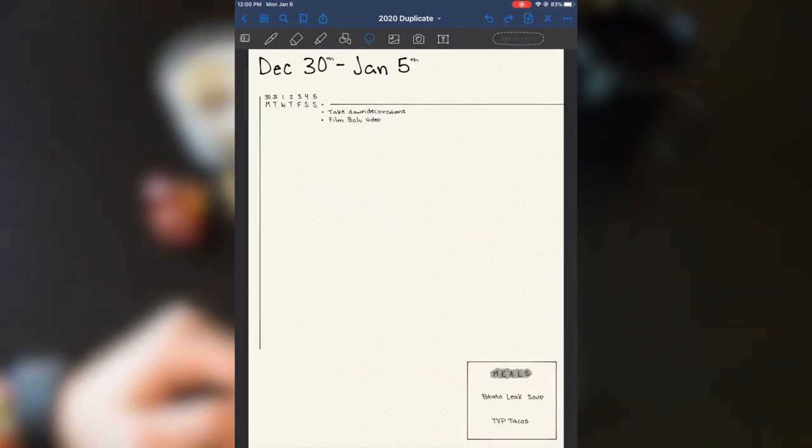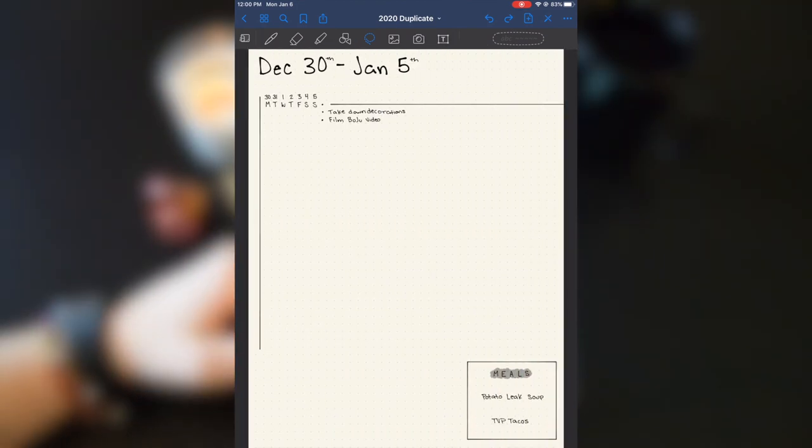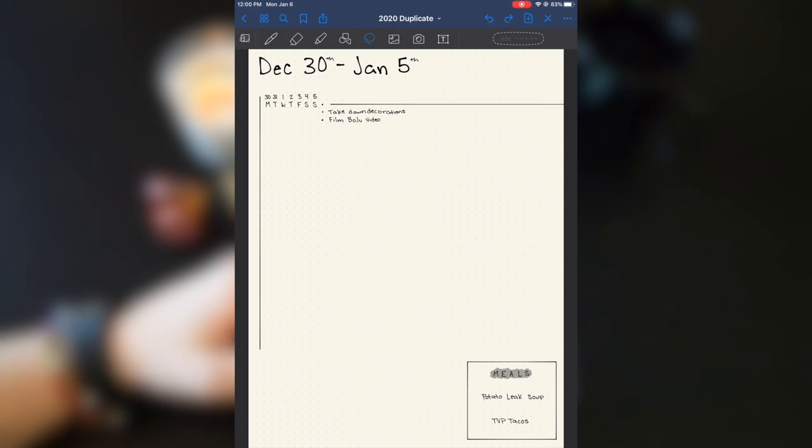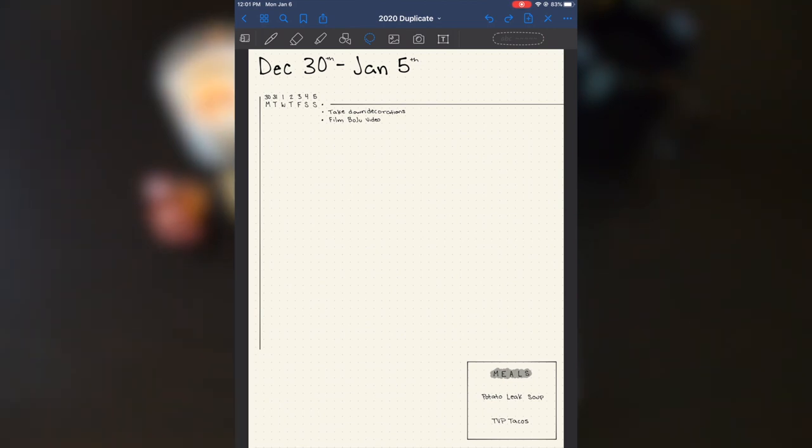All right. And this is my first weekly for 2020. I don't write dailies. I do a weekly.